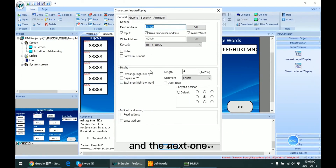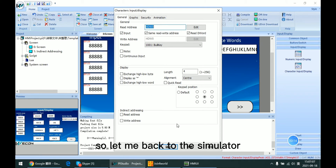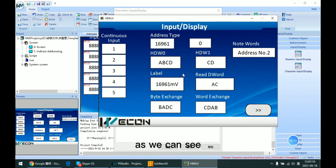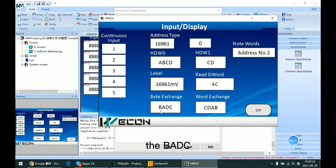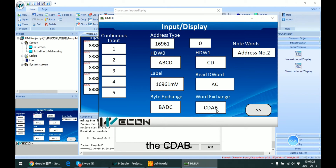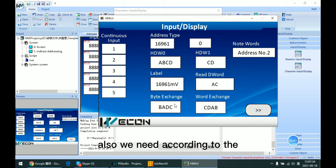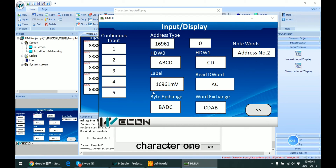The next options are high-low byte exchange and high-low word exchange. Going back to the simulator, if we input 'ABCD' in HDW0, the byte exchange result will be 'BADC', and the word exchange will be 'CDAB'. Which one you need depends on the specific protocol manual. This covers all the content about the character input type.